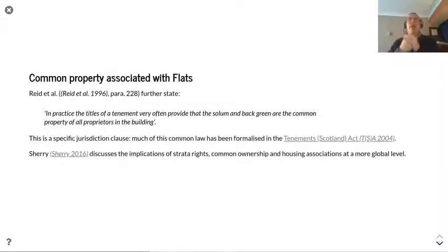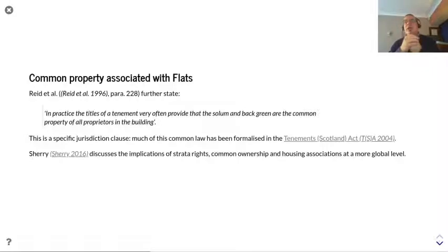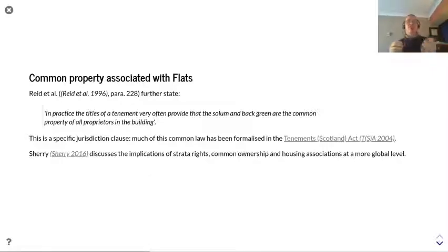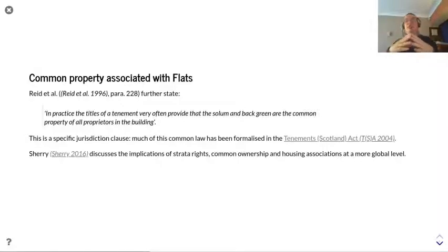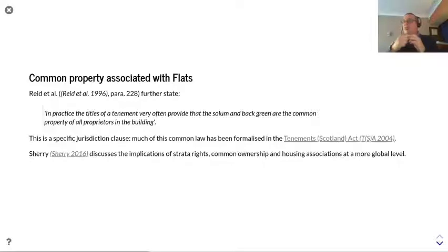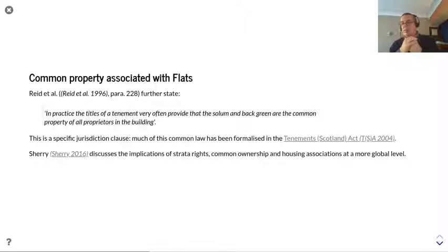There are also common property rights associated with flats. In paragraph 228, it states that in practice the titles of a tenement — a tenement being a flatted building — very often provide that the soum and back green are the common property of all proprietors in the building. This describes how shared land is dealt with in a flatted building. Since the publication of the Scottish Land Law property book in 1996, there has been subsequent legislation in 2004 called the Tenement Scotland Act, which details the rules surrounding how property should be shared and divided within a flatted building.